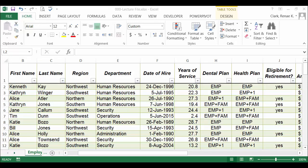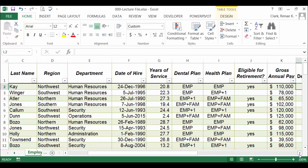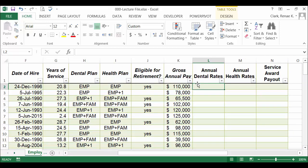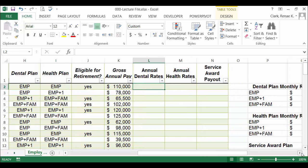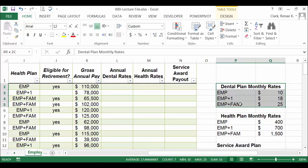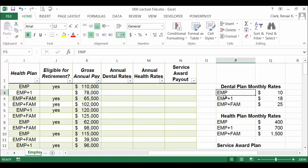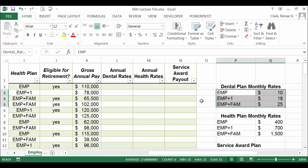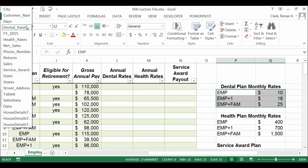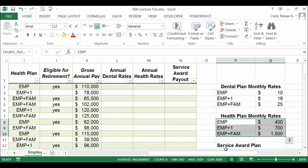Let's do a VLOOKUP together. Here I have data on employees, and you'll see employee dental plan selections and health plan selections. We're going to calculate in columns L and M the annual dental rates and the annual health rates using a VLOOKUP. I've already set up lookup tables with the dental plan monthly rates and the health plan monthly rates. I've defined the cell ranges as 'dental rates' for the dental plan and 'health rates' for the health plans, and I'll use those defined names as part of my formula.